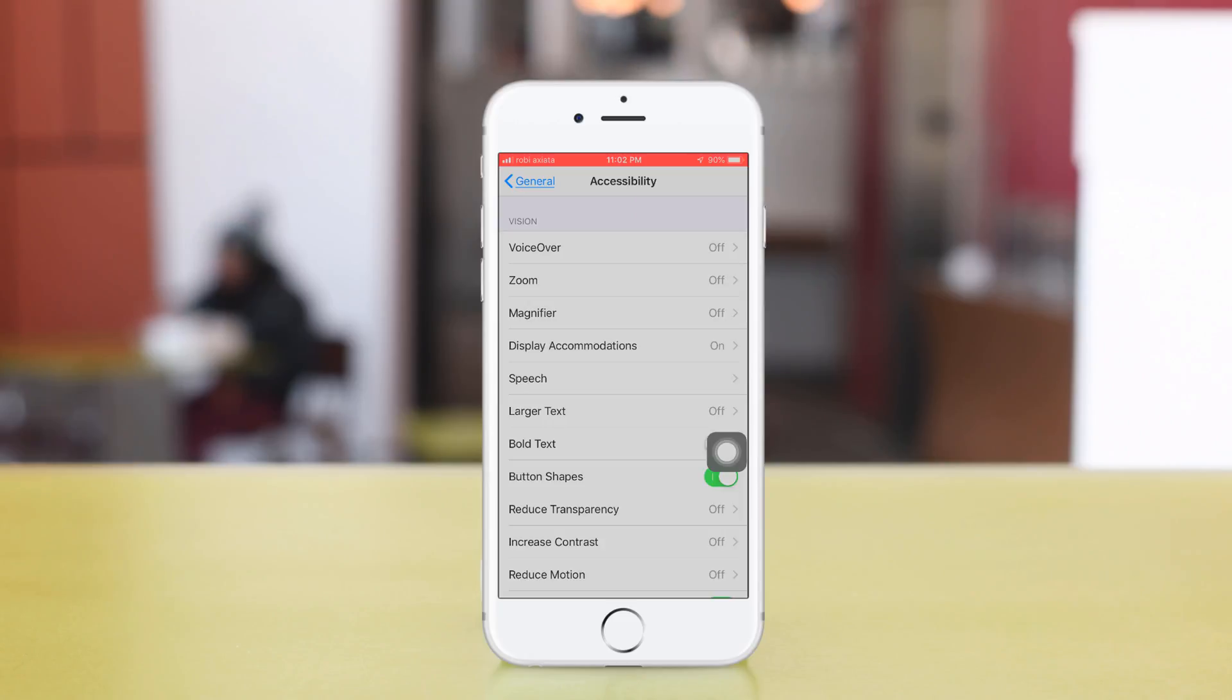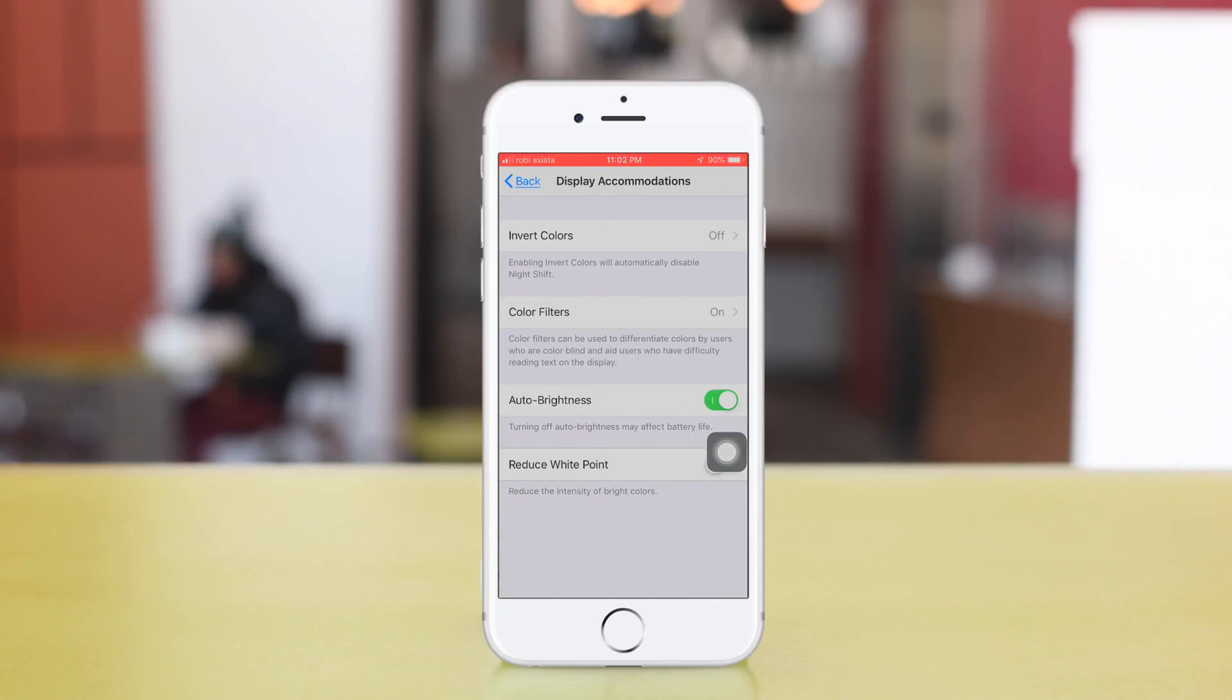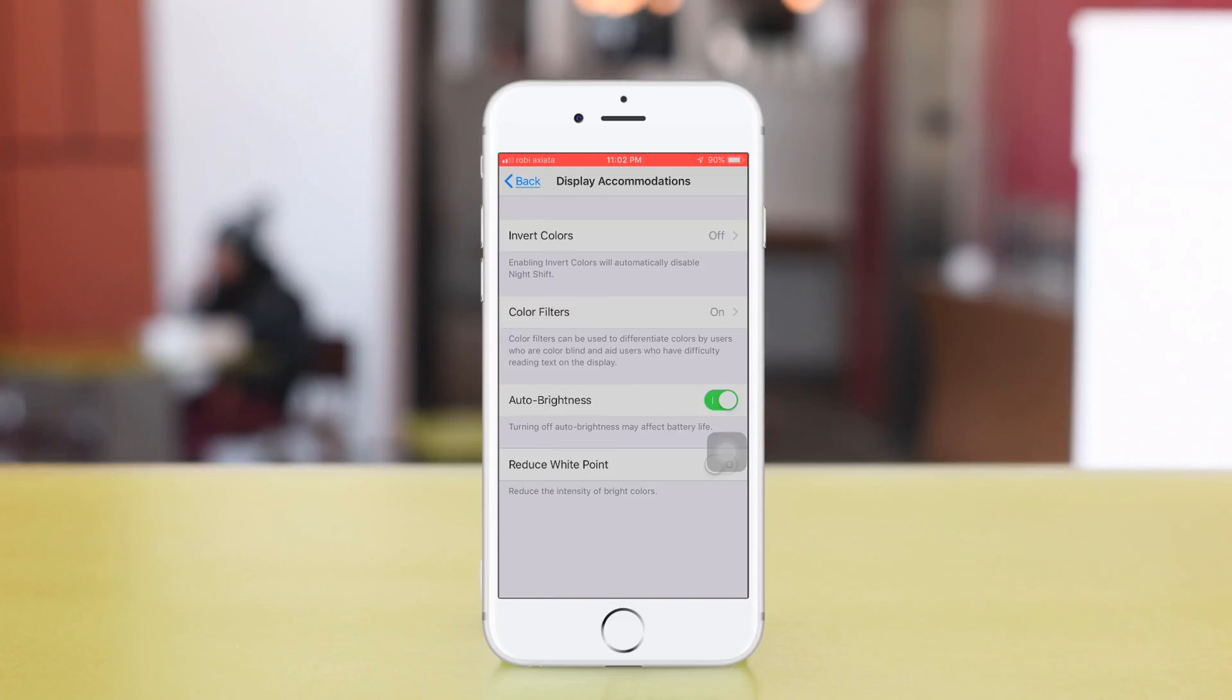Click Display Accommodations. You see Invert Colors, Color Filters, and Auto Brightness.